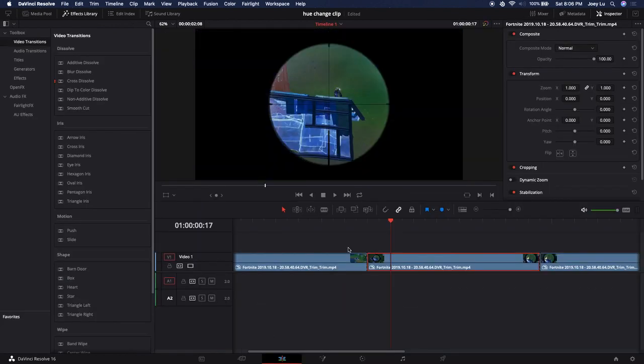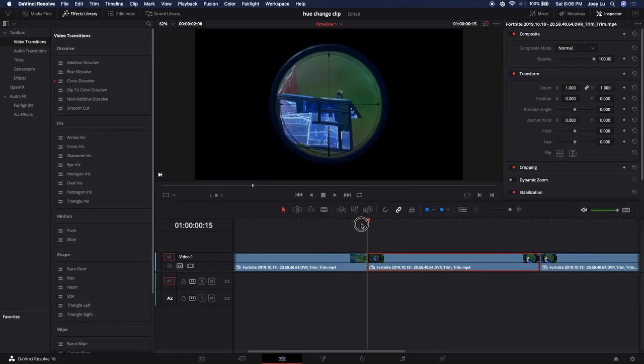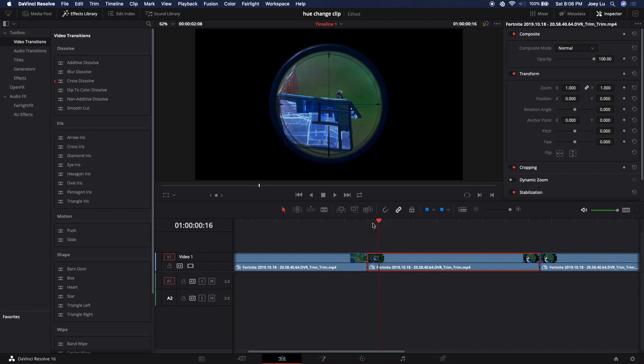Then you can see the background is gone. You could leave it here, but we could add in another background. Right now it's just this.